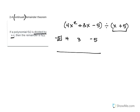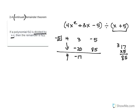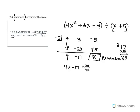Our top row is 4, 3, negative 5. We perform synthetic division: the first value comes straight down. Negative 20, we add down: 3 plus negative 20 is negative 17. Negative 17 times negative 5 is 85, and it's positive. Negative 5 plus 85 gives me 80. The remainder is 80, and our quotient answer would be 4x minus 17 plus 80 over x plus 5.